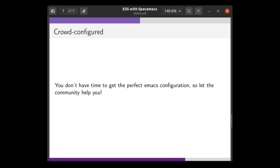Finally, the design is crowd-configured. No one has time to write a perfect Emacs configuration, so by allowing everyone to contribute on GitHub, you end up with a really fine-tuned configuration with far more detail than any one person could put together.